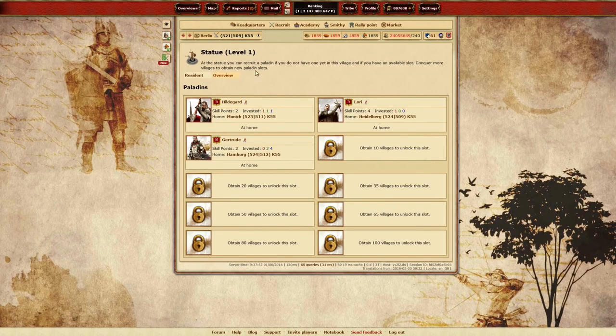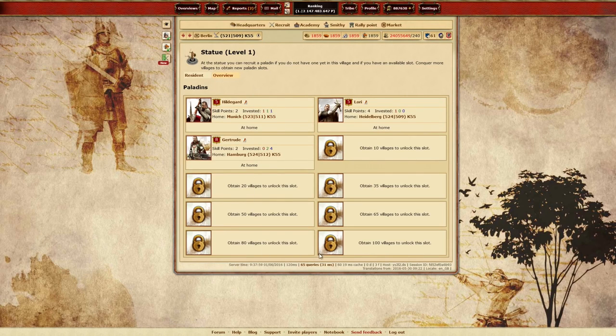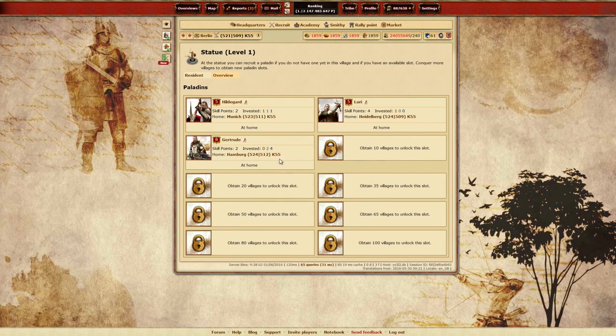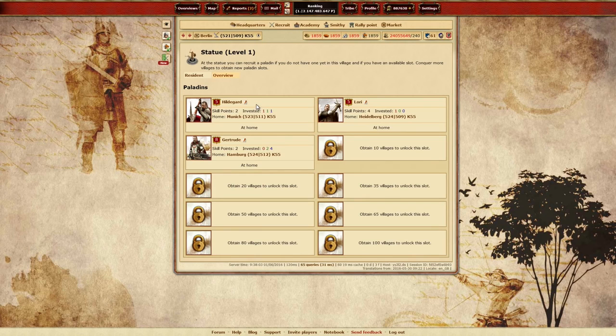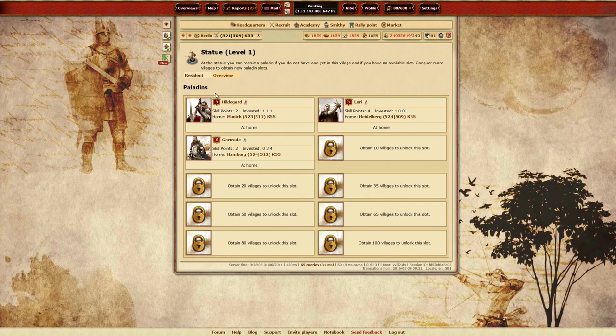Not only will you be able to recruit up to 10 Paladins, but you'll also be able to level them up and specialize them for your needs on the battlefield and in your village.